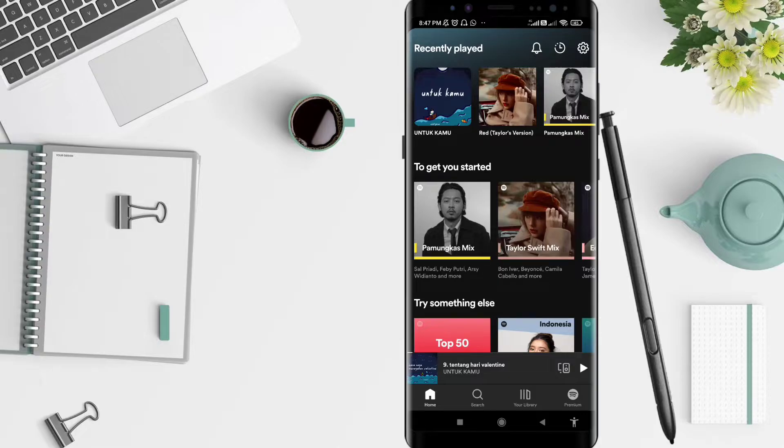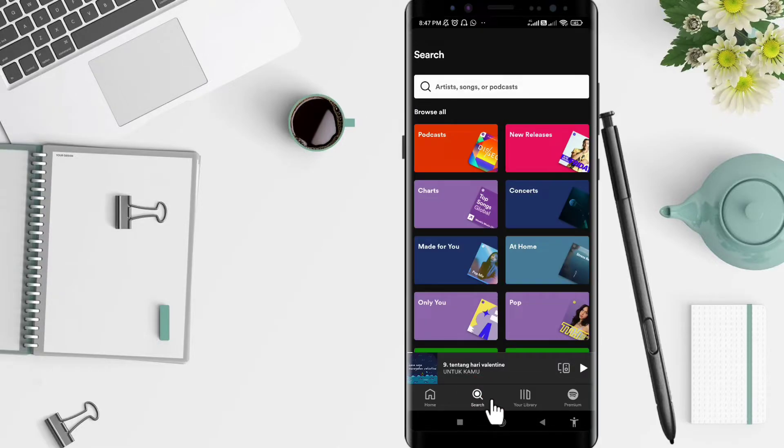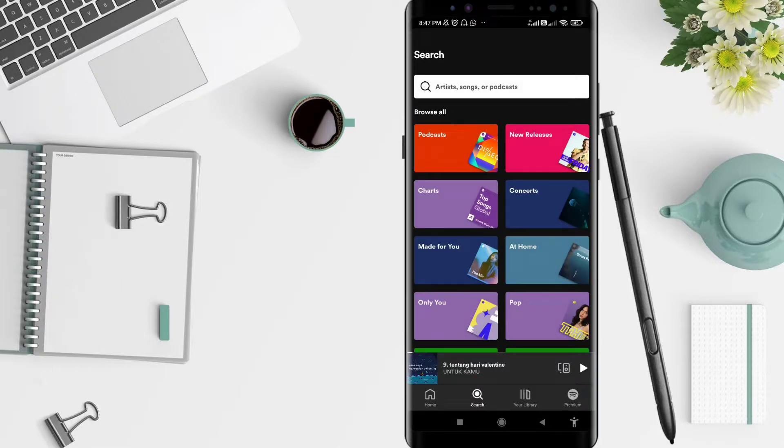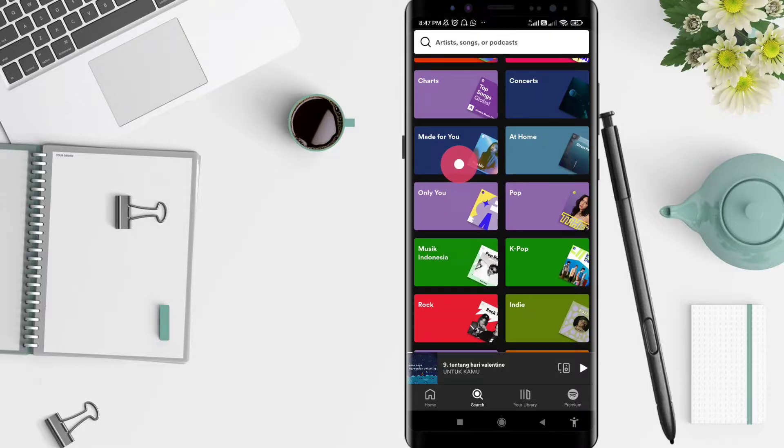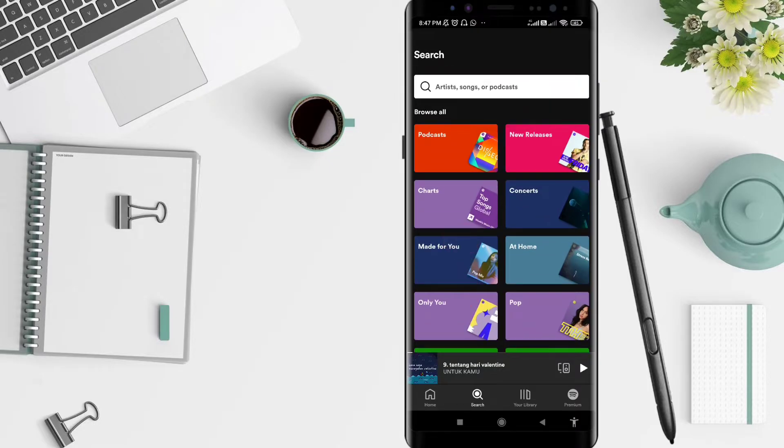After that, you can go to the search in the upper button. Click on search here. There are so many choices here. You can click the podcast.